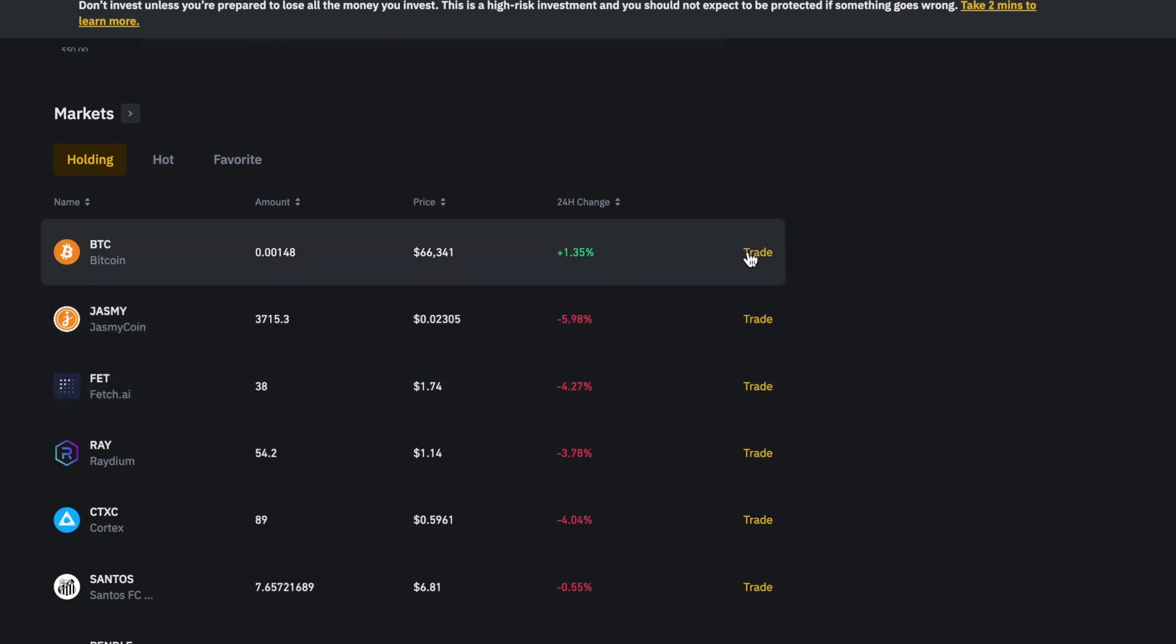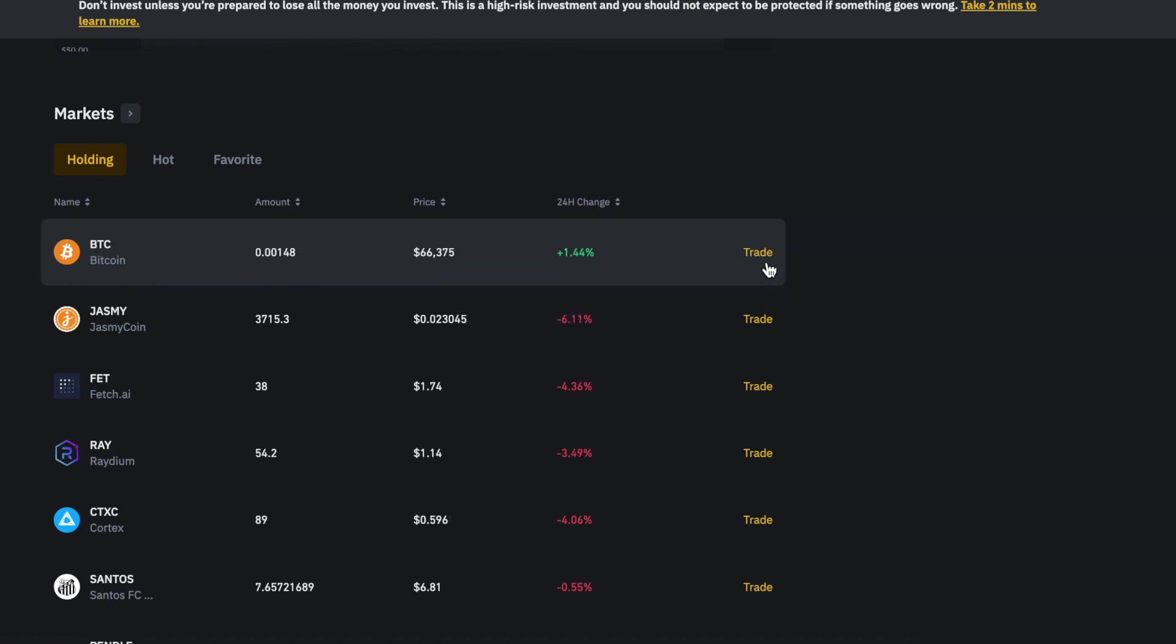All you need to do is come over to this side here and click on trade. It doesn't matter which token, any token will do.